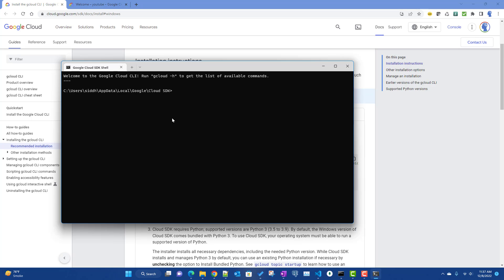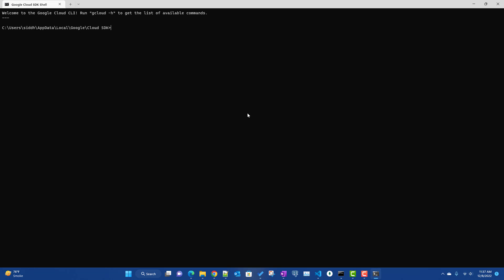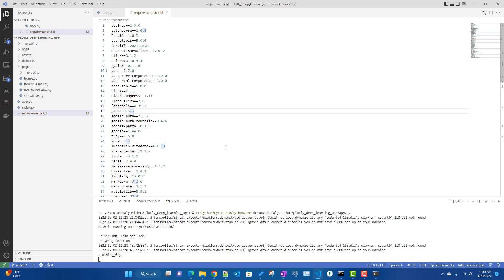There are a couple of commands we will use to deploy the app. Before that, we need to create a Dockerfile so we can deploy it as a container. You also need to authenticate — if you are not already authenticated, it will ask you automatically when you run the commands. It will open in the browser and you can authenticate from there. Let's first concentrate on creating the Dockerfile.